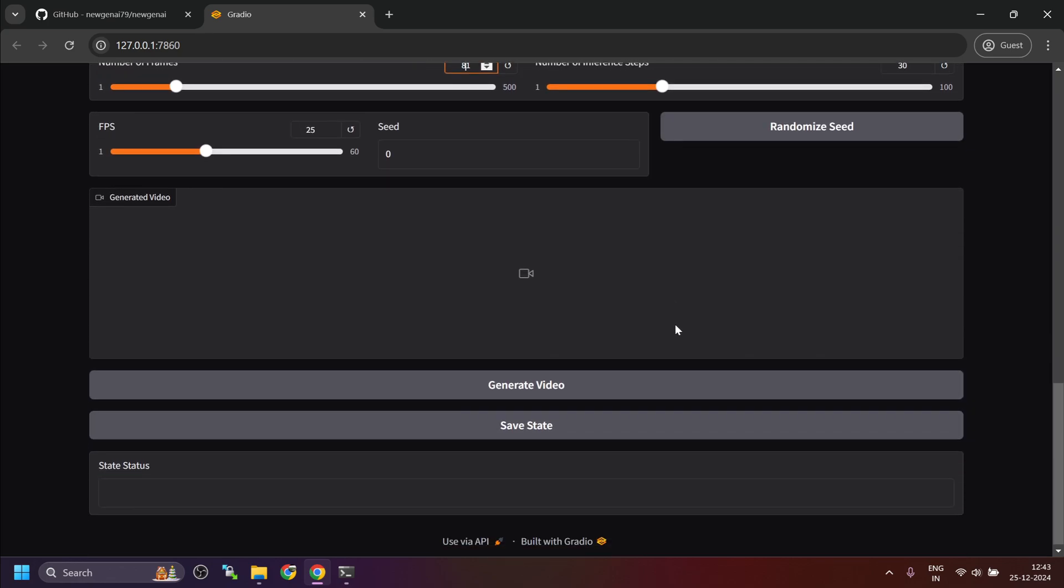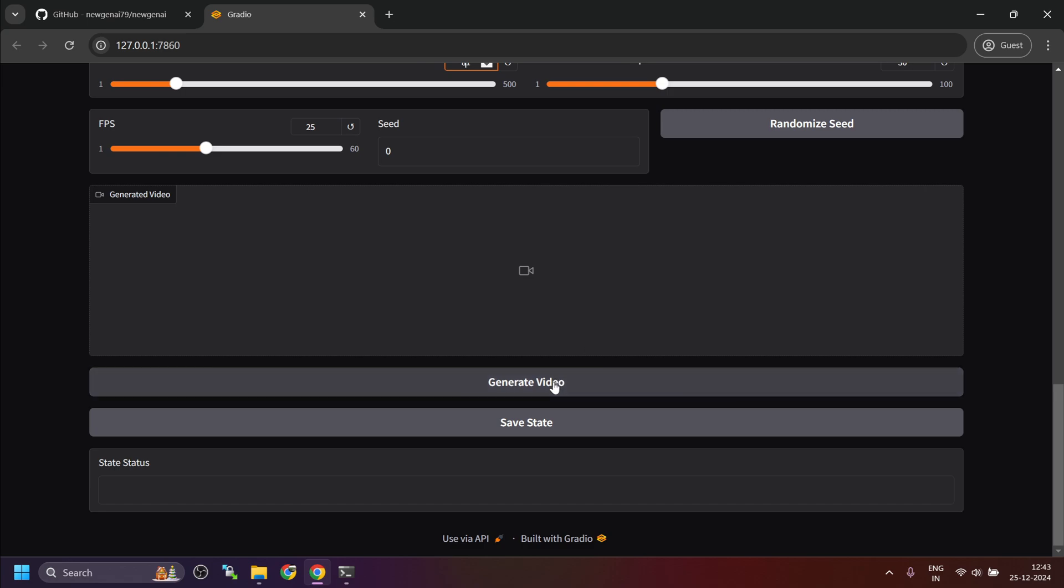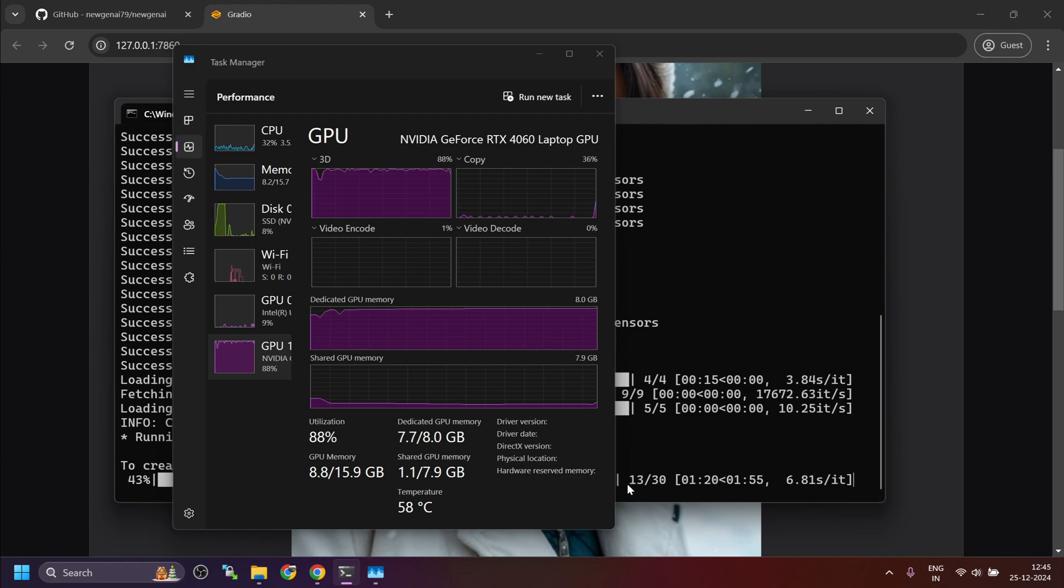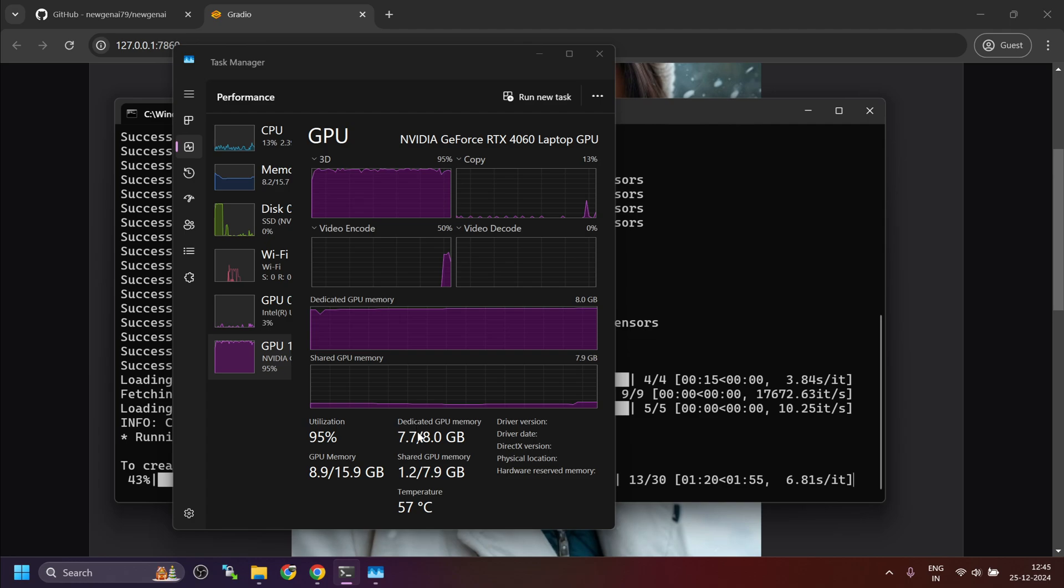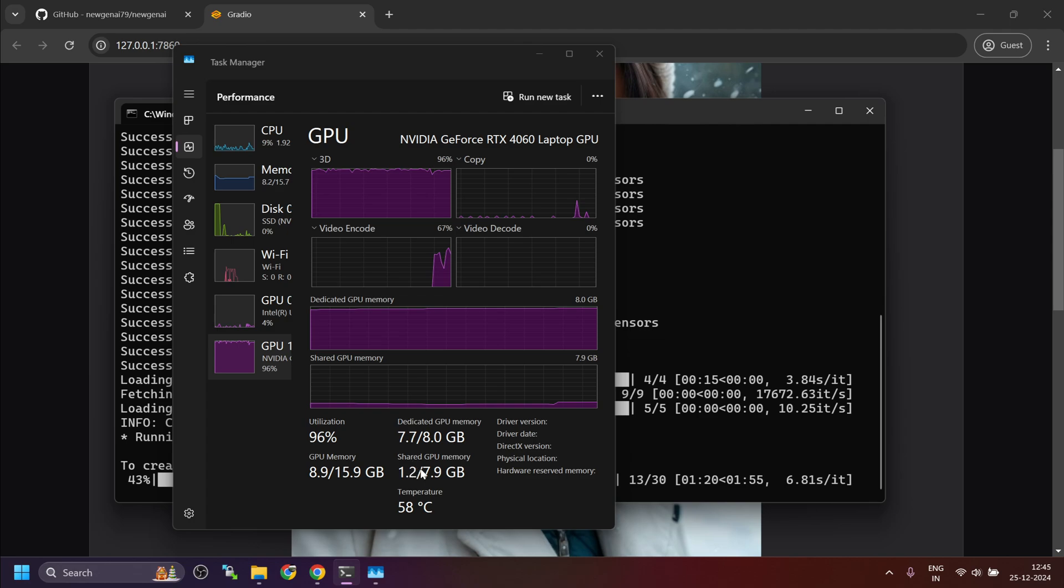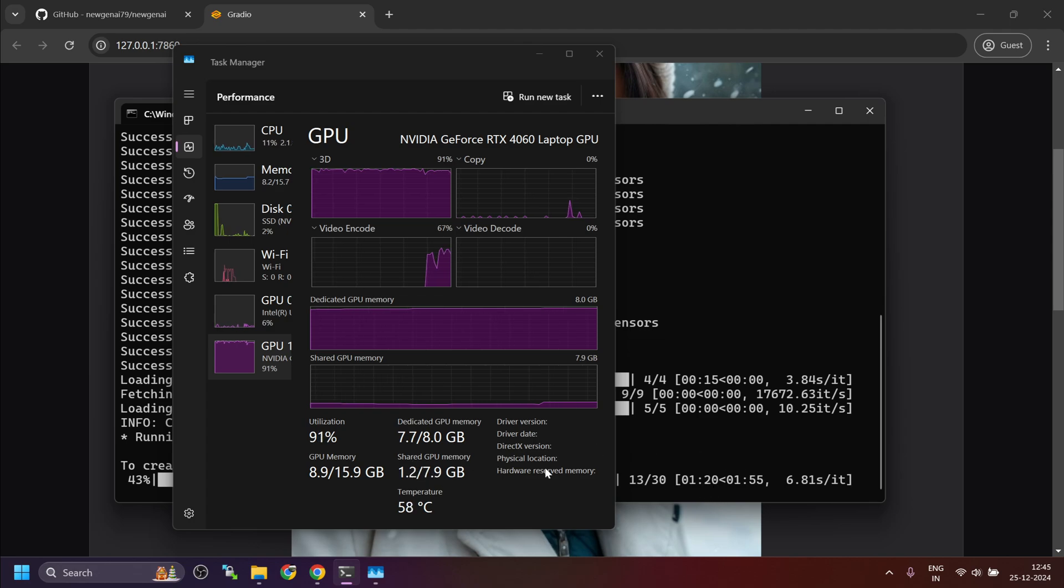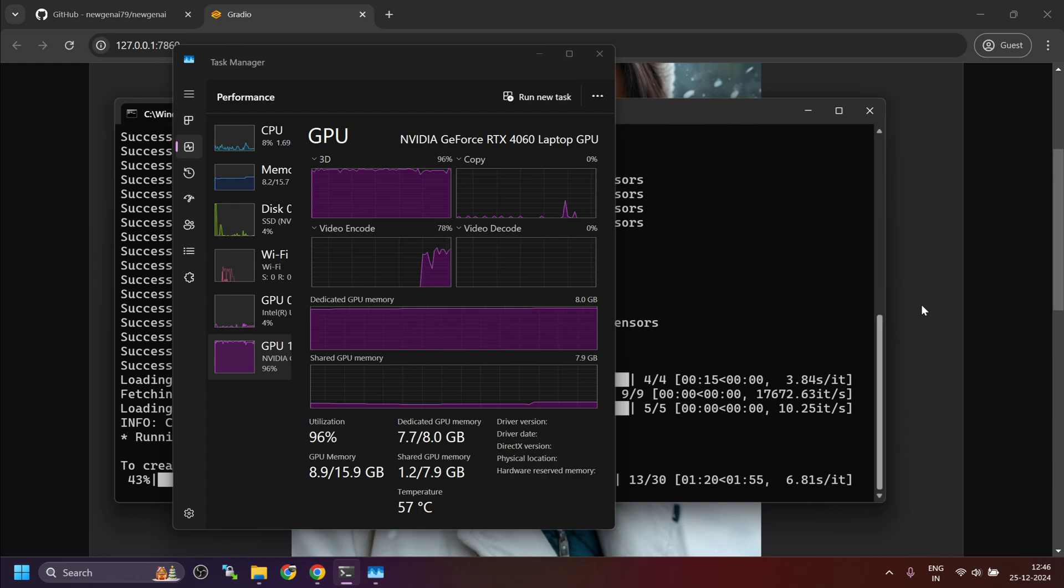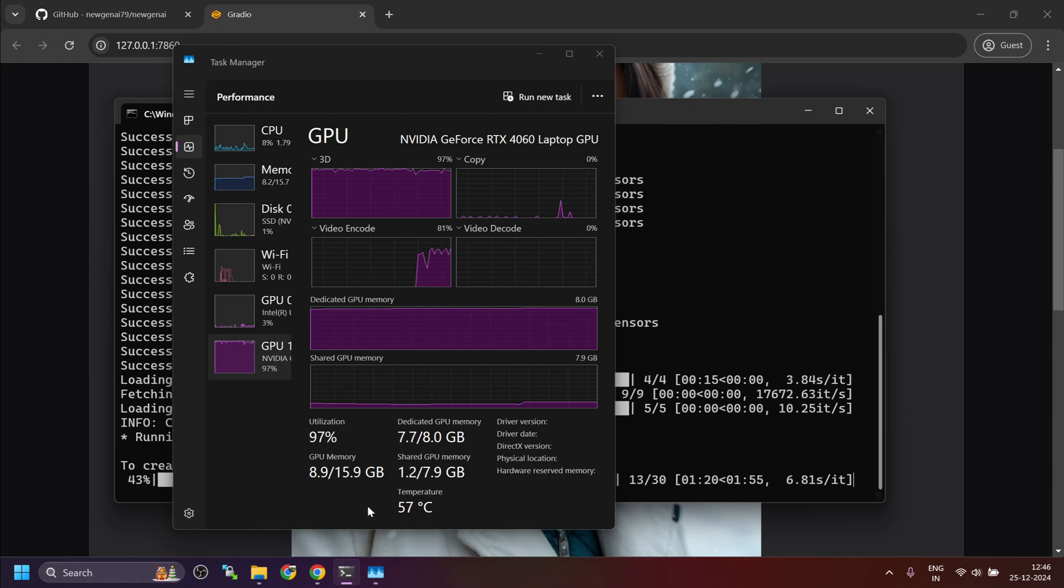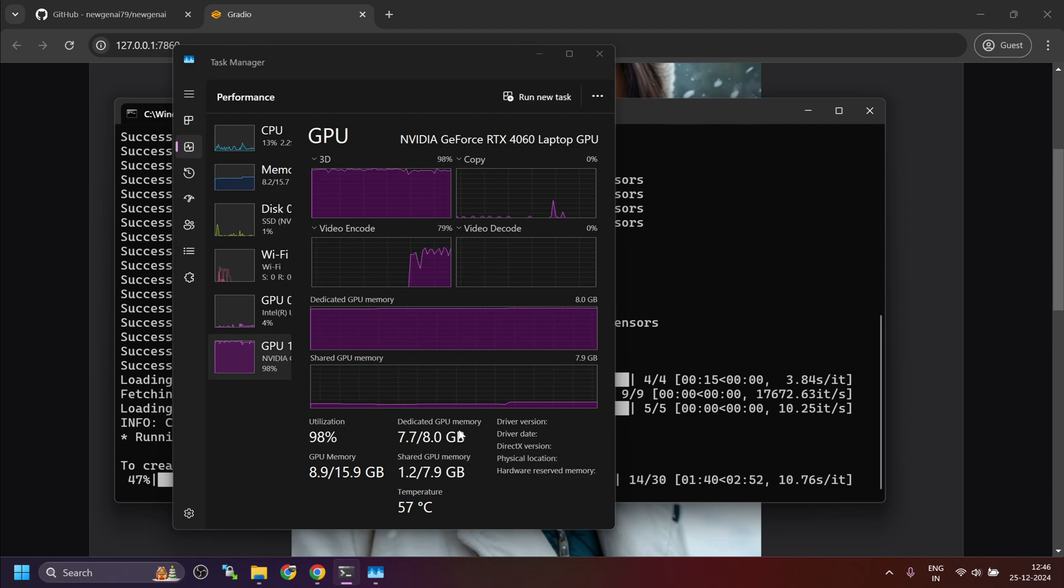Then you can update other settings and click on generate video. For this resolution image, it requires around 8.4 GB of VRAM. Basically, since it is spilling on shared GPU memory, it slows down the overall process. If you further reduce the image dimensions, it will fit within the dedicated GPU memory and the inference will be faster.